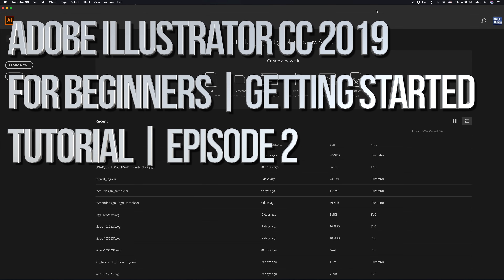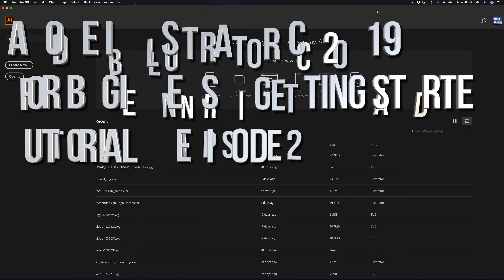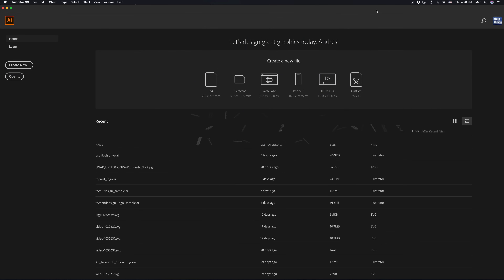Hey guys, this is episode 2 of Illustrator for Beginners. If you guys haven't watched episode 1, I suggest doing so right now before you watch this — the link is in the description. Anyways, let's just get started.